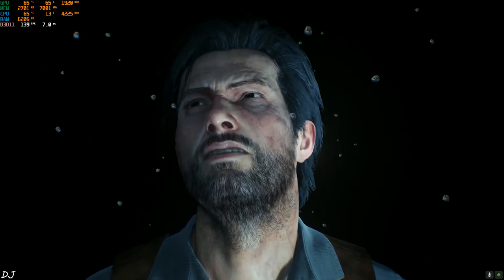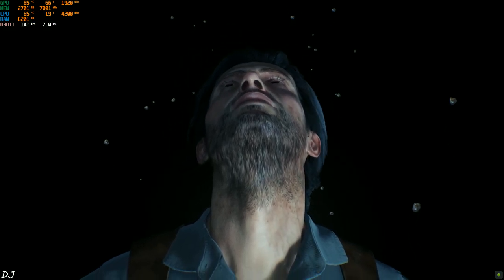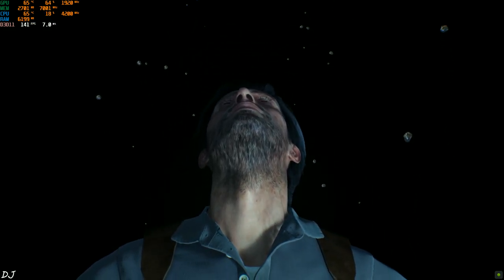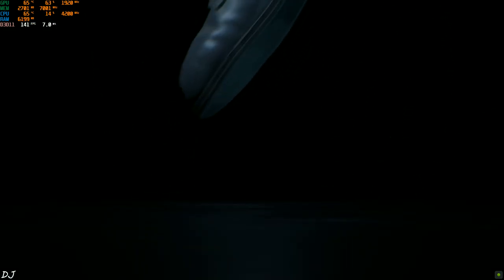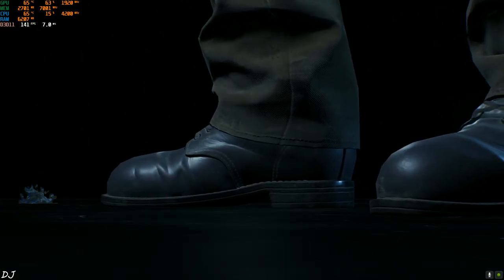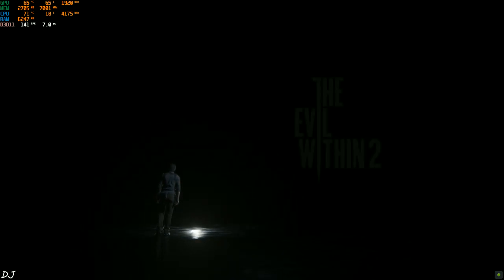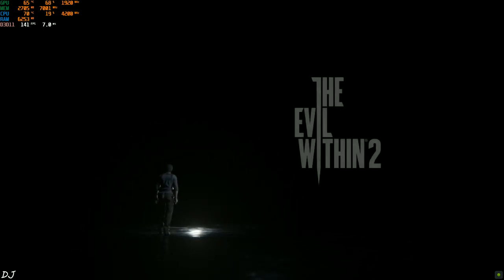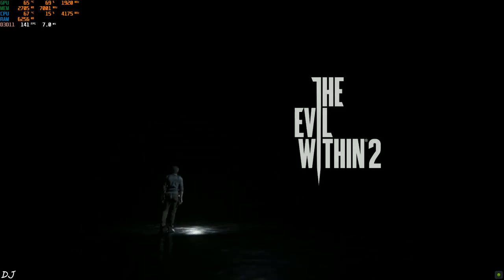I think we've finally reached the game world. Look at the details on the character model. Yeah, now the game has started.